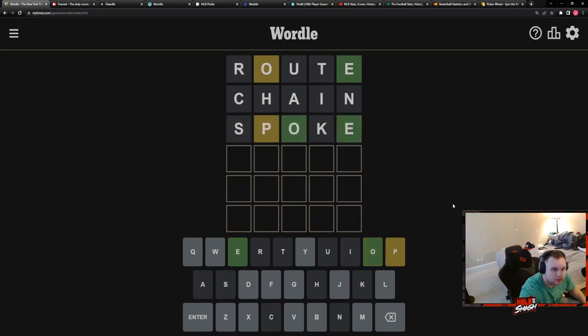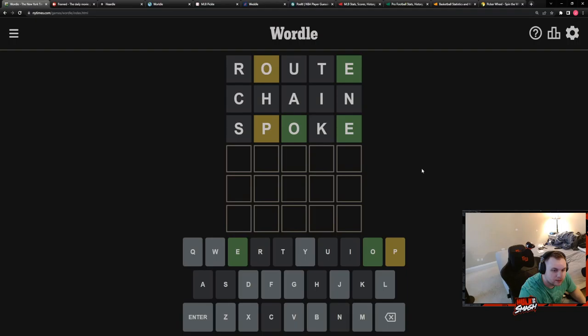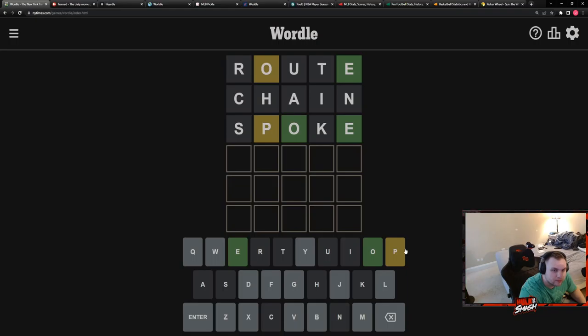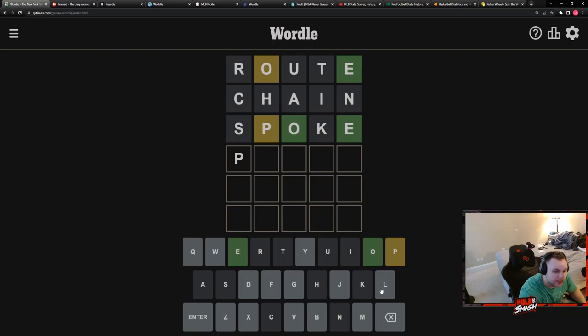I would think that the P is at the end here. Unless it's not. It could be at the beginning, I guess. Probe. No, it can't be an R. What about plode? It's like explode without the X. Yeah, I don't know if that's a word. Okay.